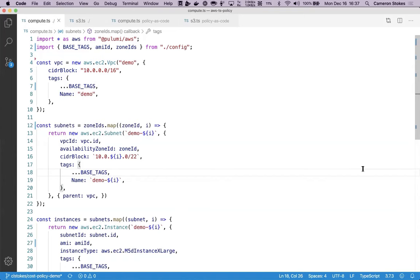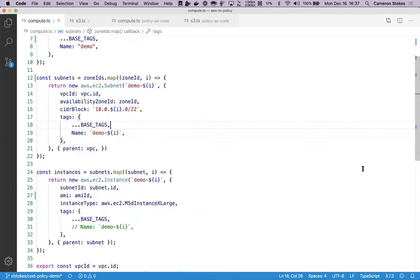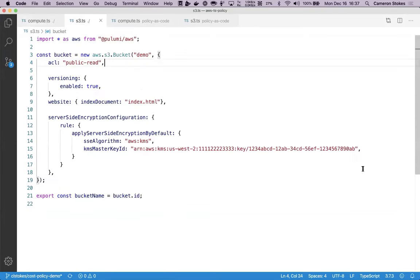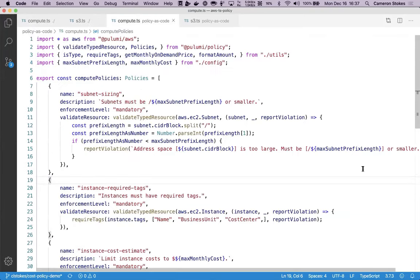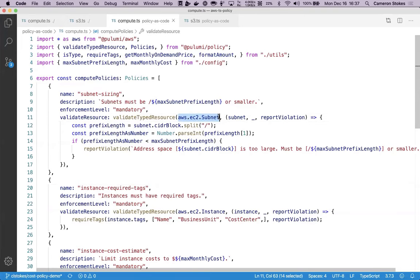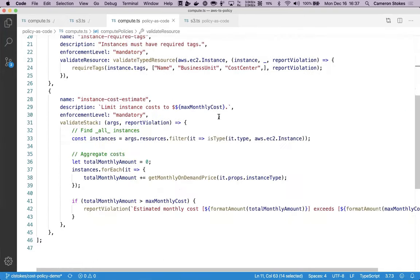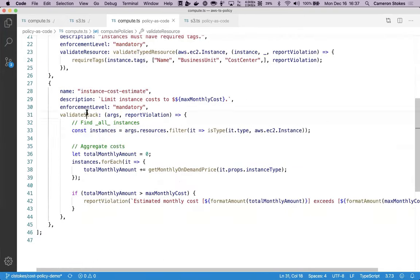I have a Pulumi application that defines a VPC, set of subnets and instances, and an S3 bucket. I have a set of policies that evaluate these resources based on security and cost best practices. These policies are written using the same object model as my Pulumi application and can run against specific resource types or against the entire stack to check for aggregate values across multiple resources.